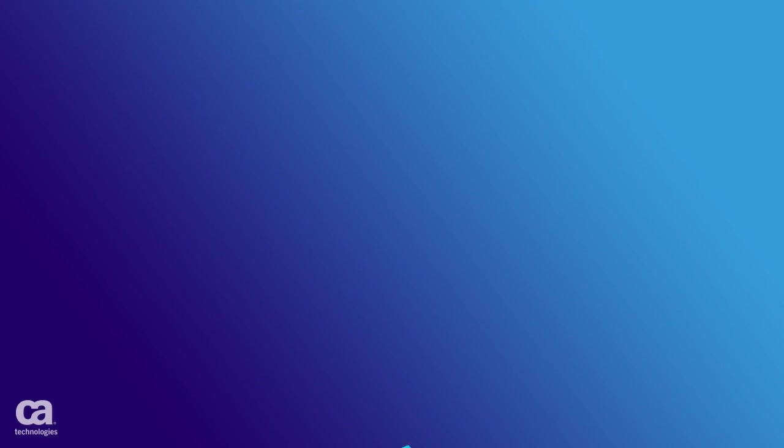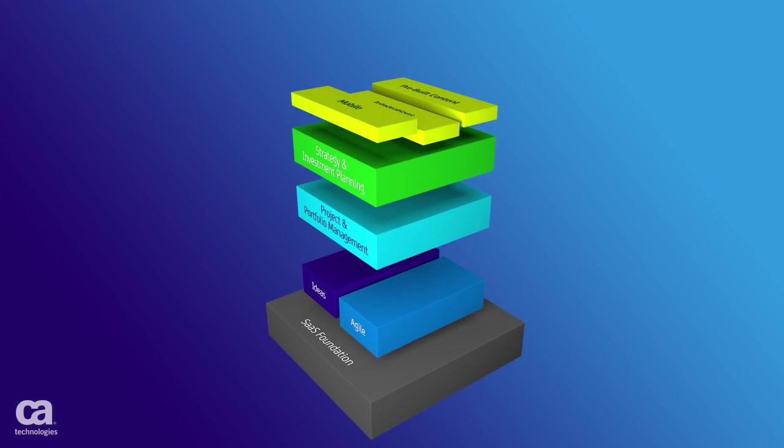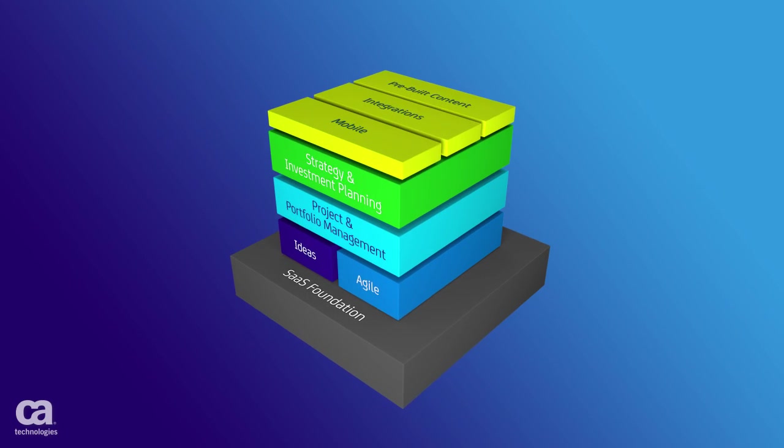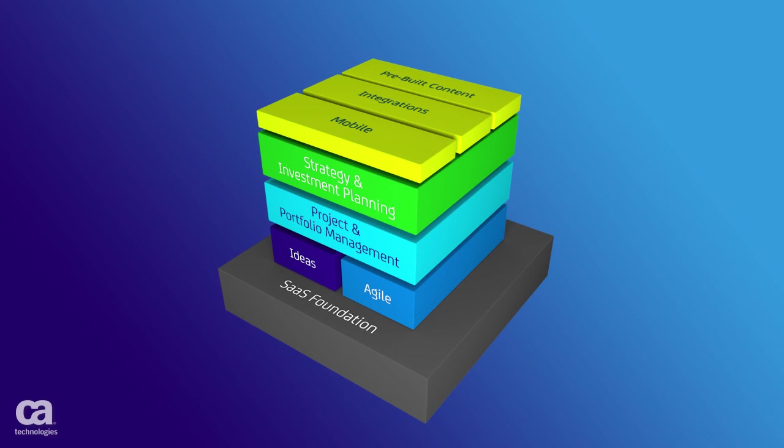The CA Clarity solution from CA Technologies is a fully integrated strategic planning and project and portfolio management solution.